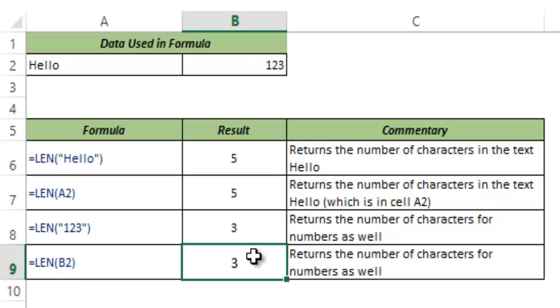So this is how LEN function works in Excel. I hope this was useful. Thank you and have a nice day.